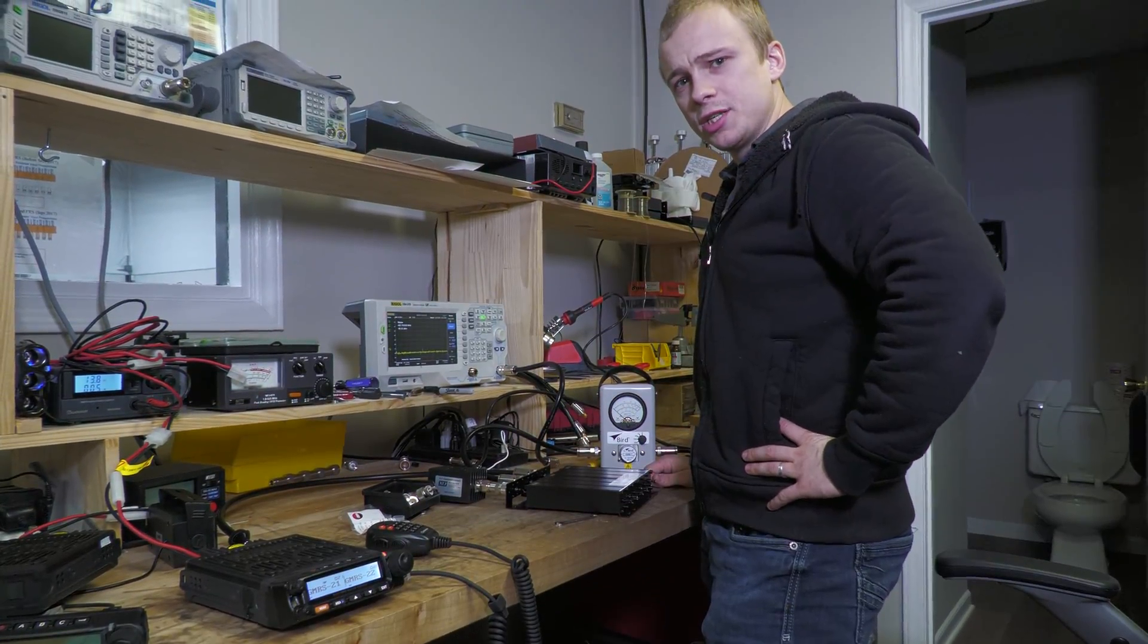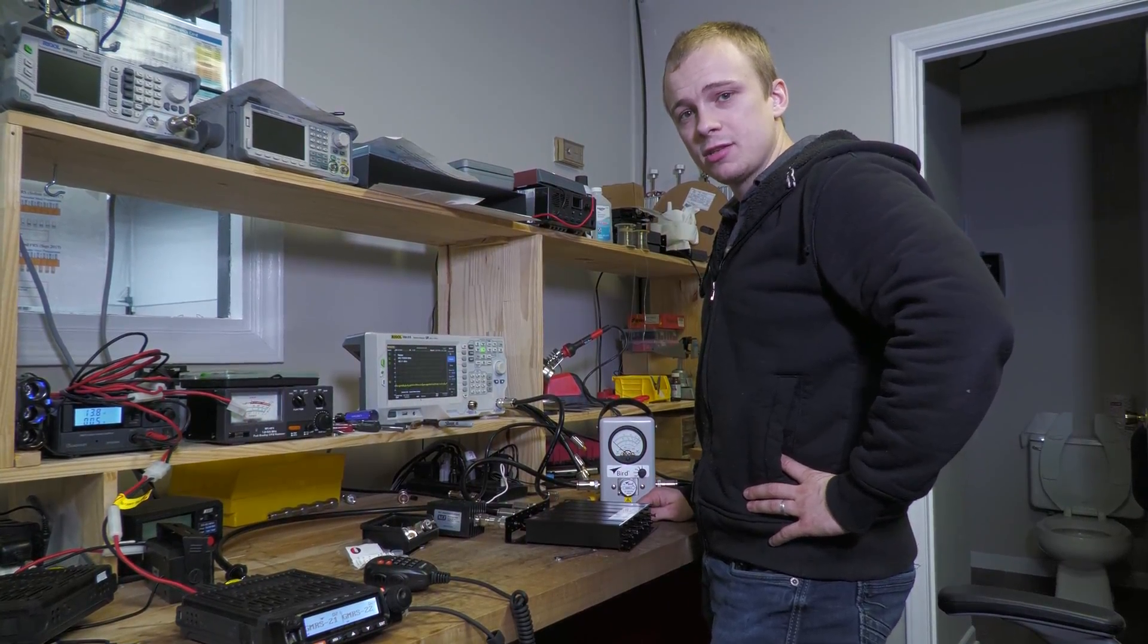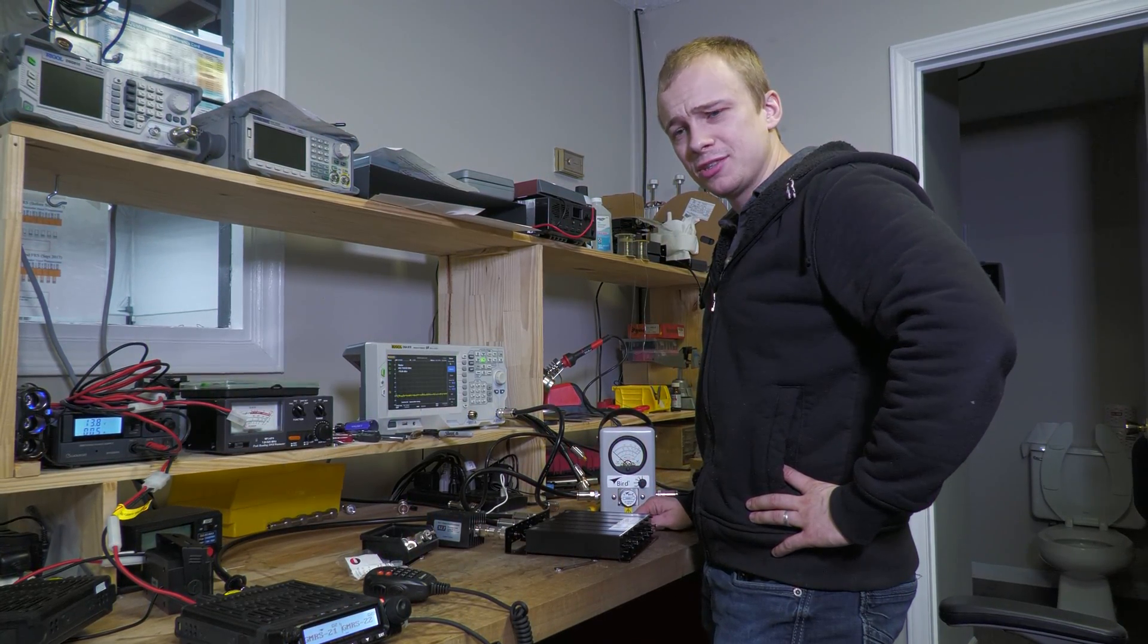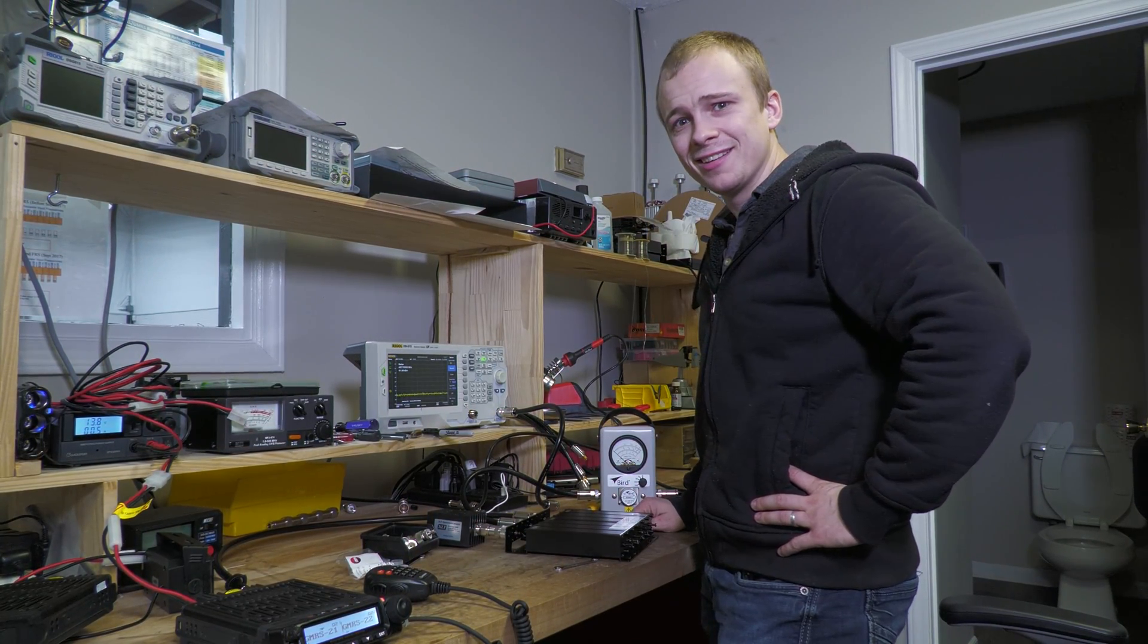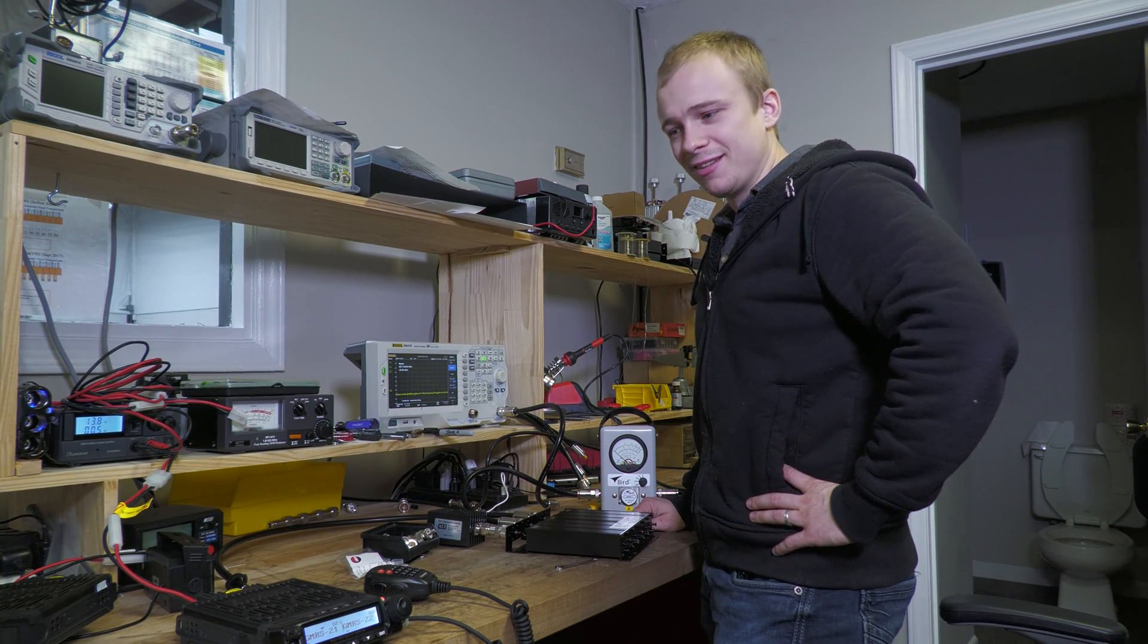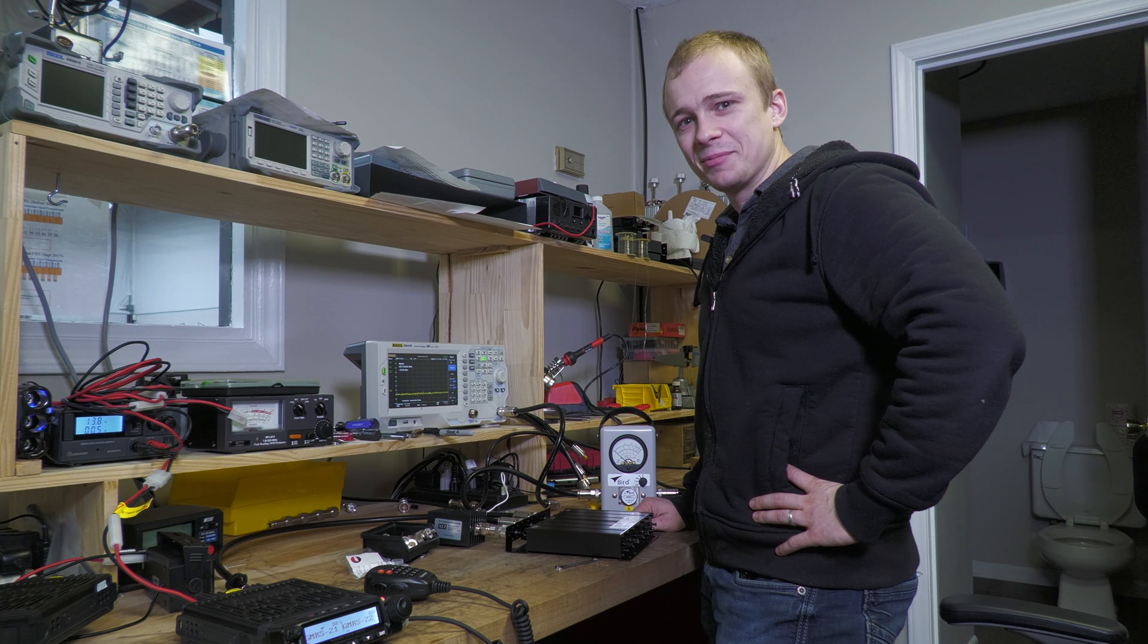Thanks for watching. Again, I'm Stephen from buy2radios.com. Come check out our duplexers. I'll tune them for you. Check them out. See you next time.